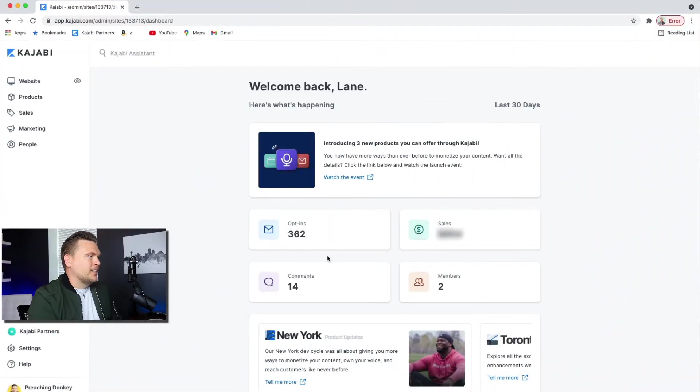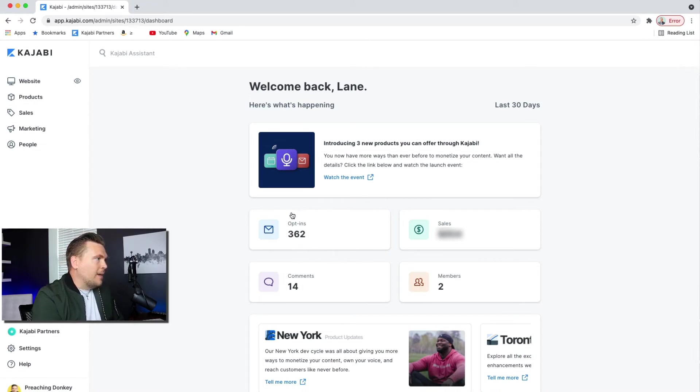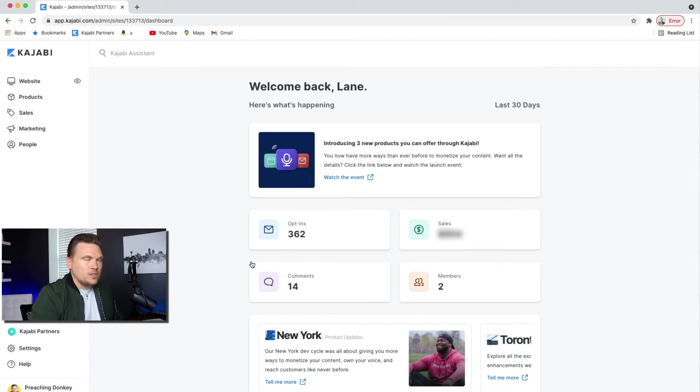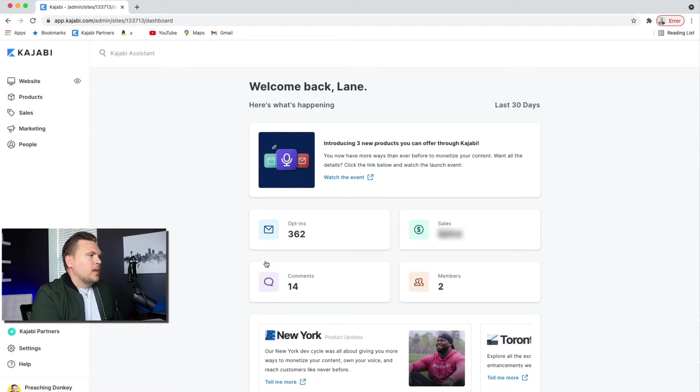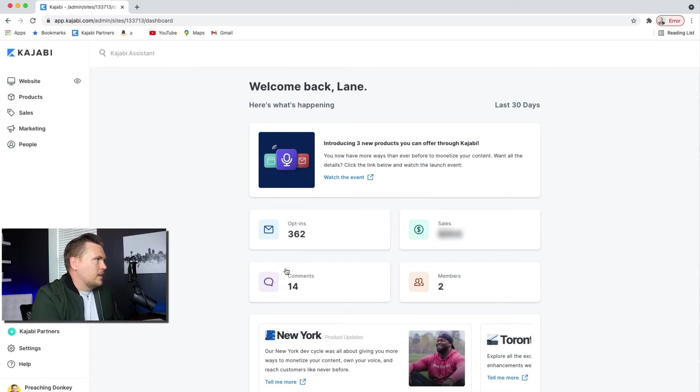Okay, moving on. So when you sign on, this is the dashboard. You have the people who have opted in. This means that they have downloaded your lead magnet and have gotten into your email list. This is how many sales you've had in the last 30 days, the number of members who have joined in the last 30 days, and then comments in the last 30 days.